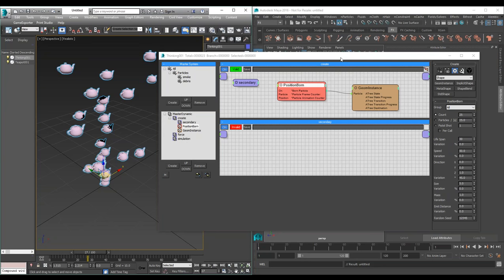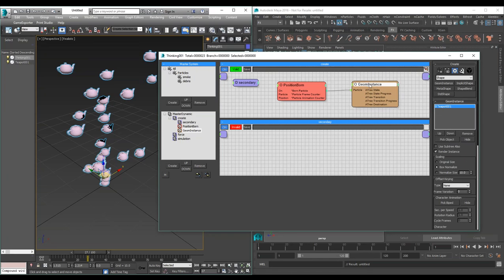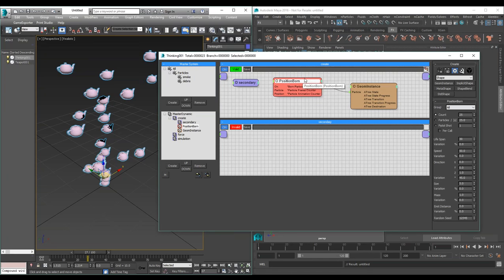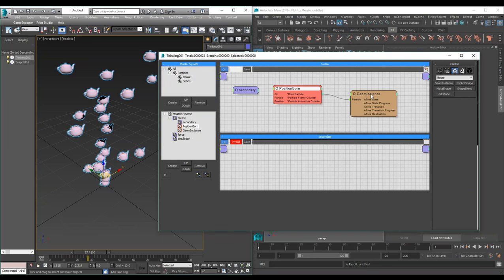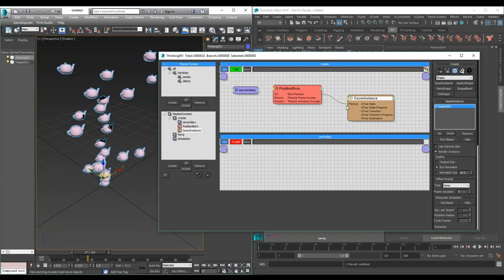What you see here is just a very small glimpse at how Thinking Particles works. It's a fully node-based procedural system. You have full access to every operator and you can feed inputs and outputs to every operator. You can have conditions, all kinds of scripted effects, expressions. It's a very powerful and flexible system.